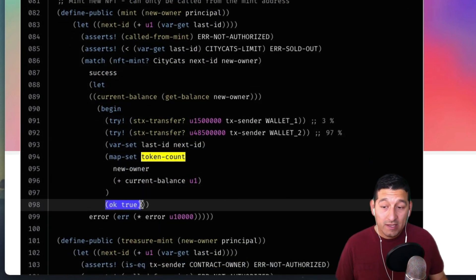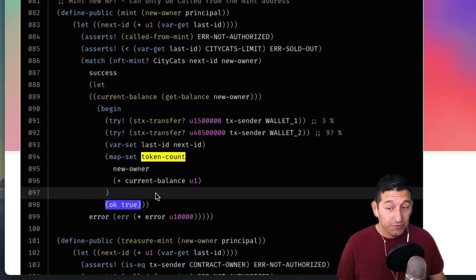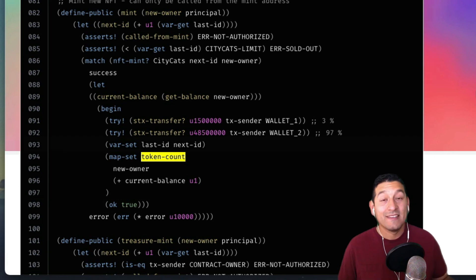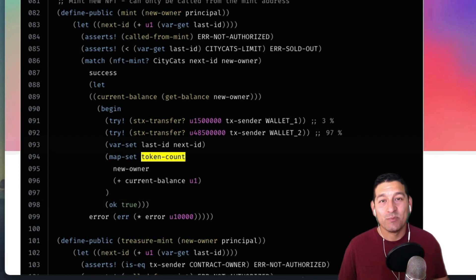Finally it returns true because everything passed, and that's how you read smart contracts on the Stacks Explorer.